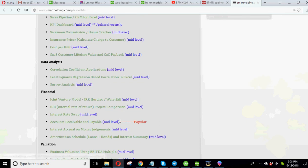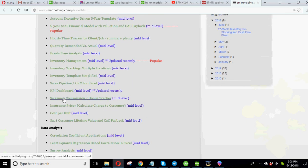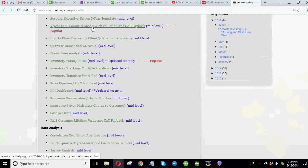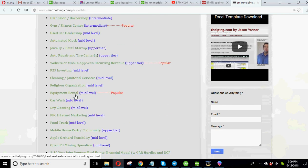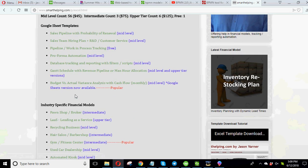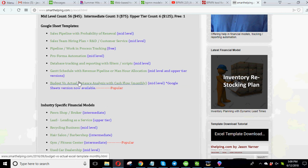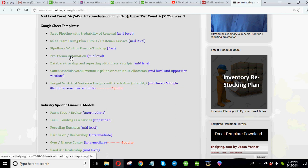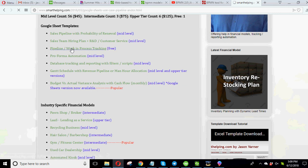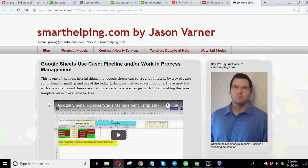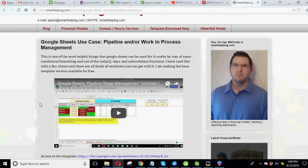Accounts receivable and payable. But there's all kinds of things in here. Five-year SaaS. This one's pretty popular. What else have we got? Budget versus actuals. Performing automation. Oh, and then this. So here's a pipeline working process that I did in Google Sheets.